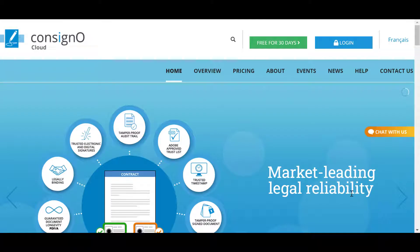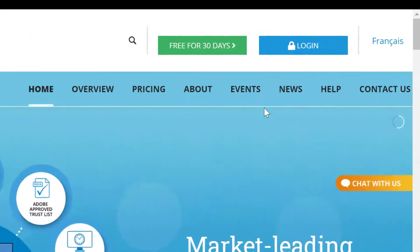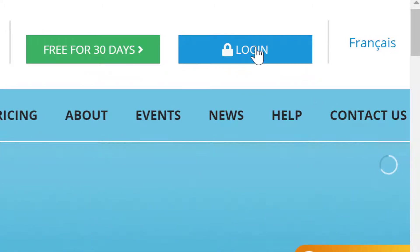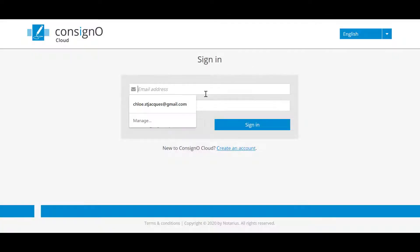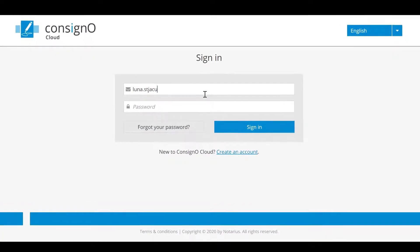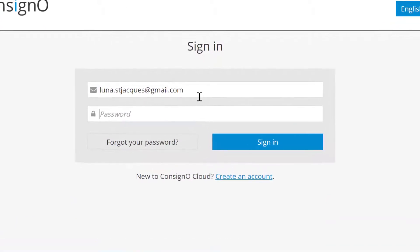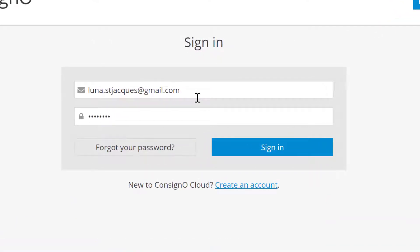The first step is to go to the ConsignO Cloud website and at the top right hand corner click on the login button. This will allow you to put in your email address and the password you created when you generated your account for the first time and you will be able to connect to the platform.